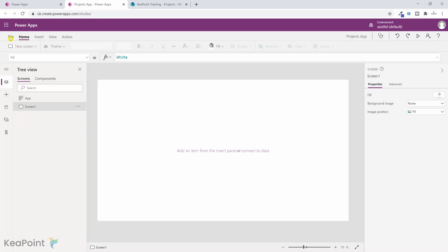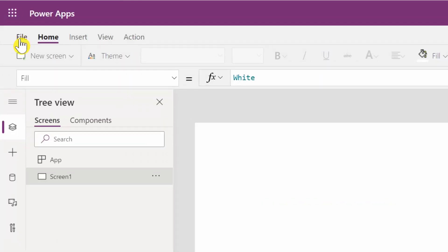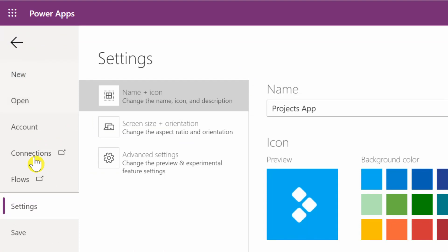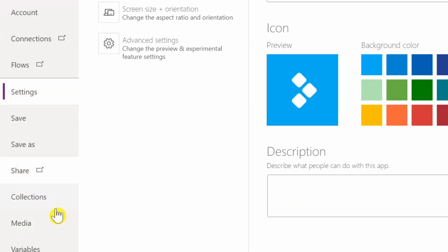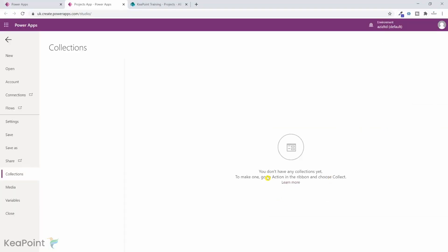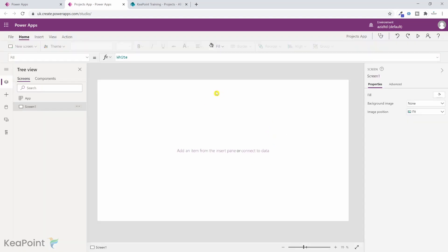Let me show you where you can see collections. From the file tab, if I scroll down, you can see the collections link. If I click on that, it says you don't have any collections yet because we haven't created any. When we create a collection and come back here, we will be able to see all the collection data. Let me go back now.